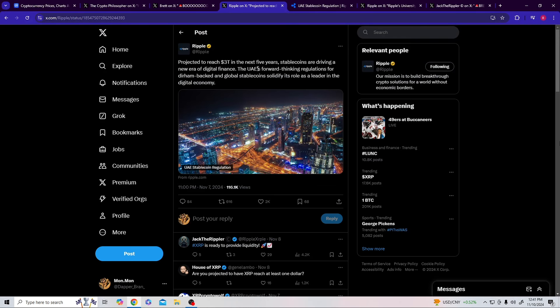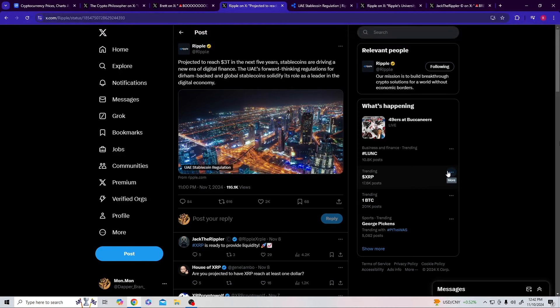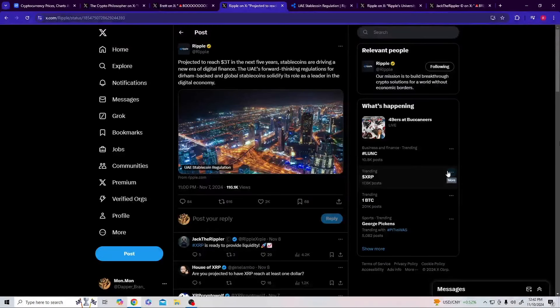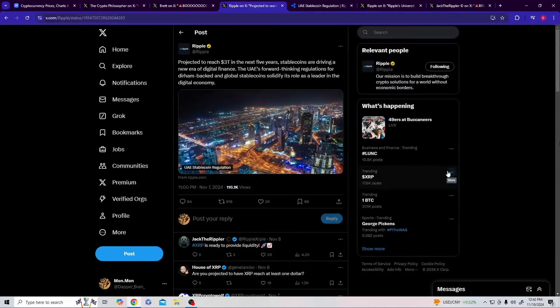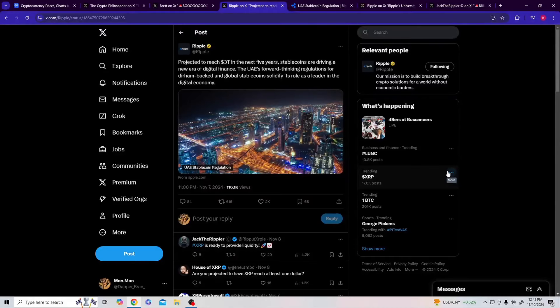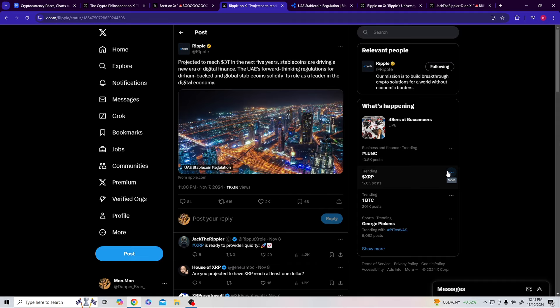Projected to reach $3 trillion, and this is from our beloved company Ripple. Stablecoins are driving a new era of digital finance. The UAE's forward-thinking regulations for fiat-backed and global stablecoins solidify its role as a leader in the digital economy. Just to put that back on your top piece, because we get so absorbed in our little world. That's for a reason, we're shifting. The great generational wealth chance is happening. They got to keep the masses distracted. Luckily, that's why all 1,700 of us know what's going on. This is why you gonna have V12. Understand $3 trillion of movement is coming.